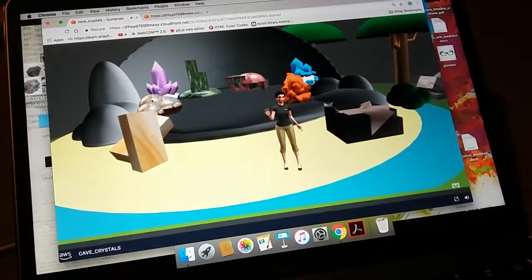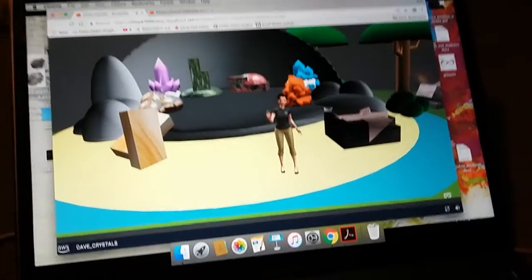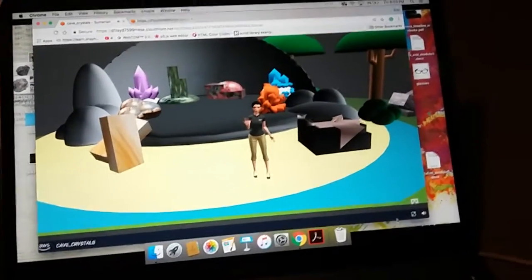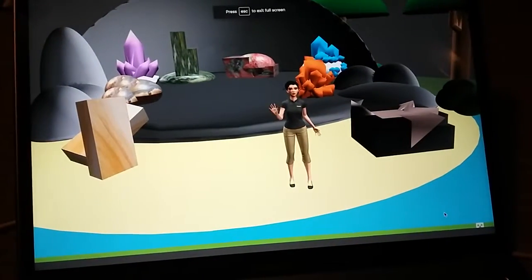Hello. Today, I will show the different types of rocks, gems, and minerals featured here.